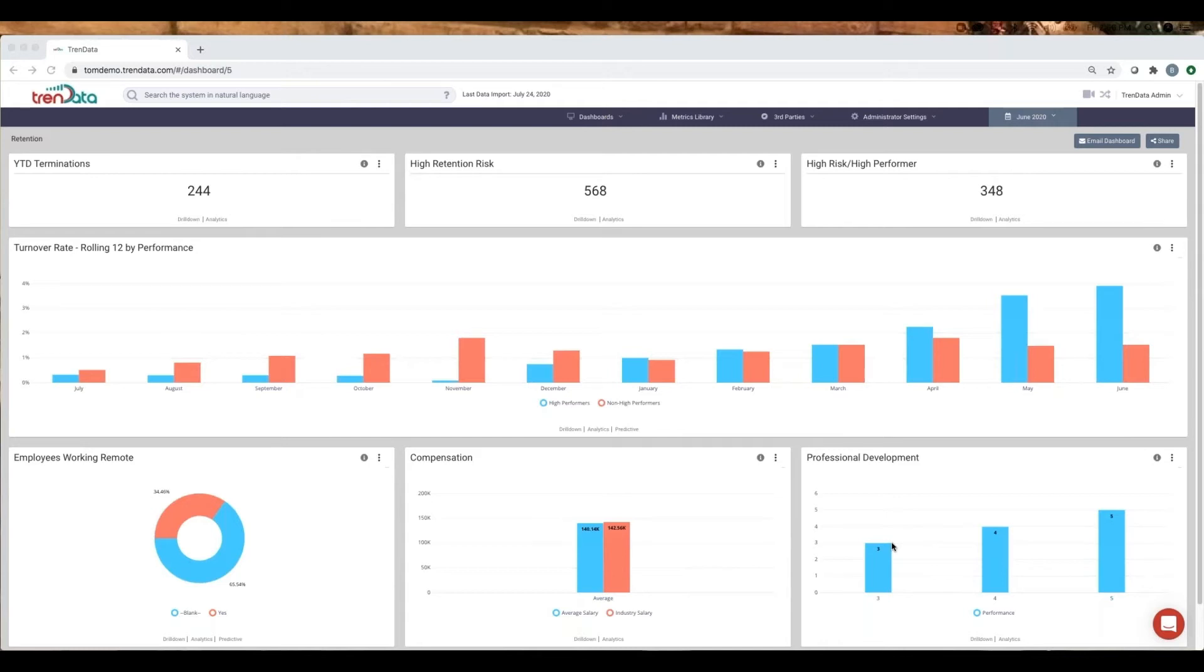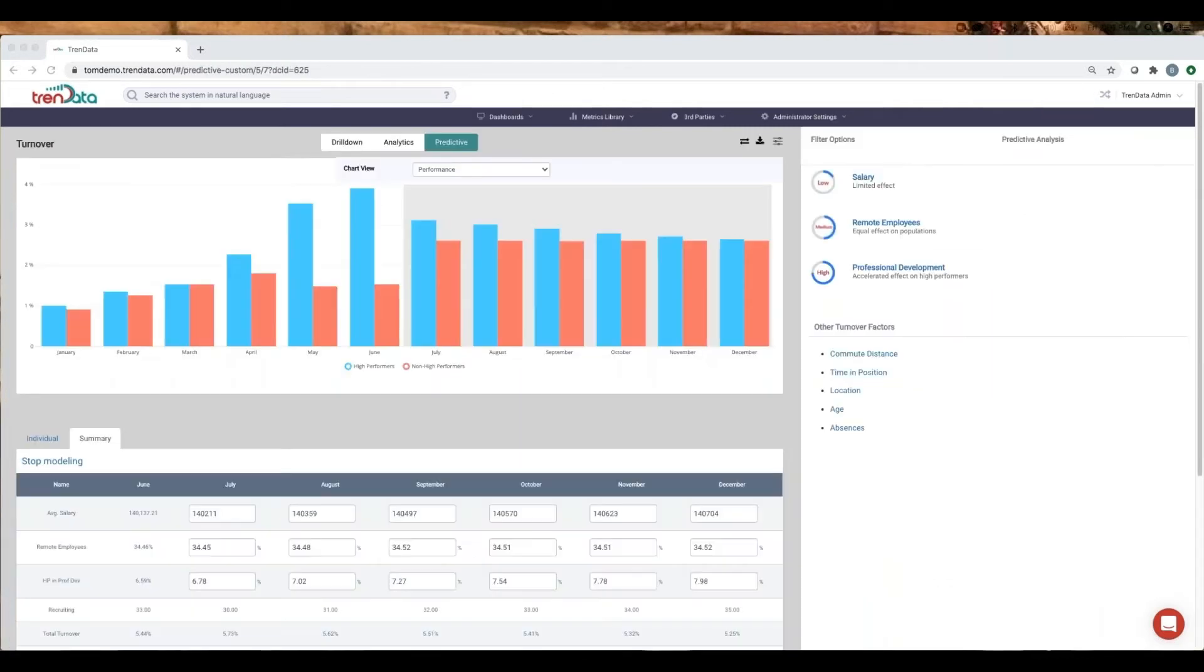Let's use Trendata's predictive modeling capabilities and find out. In the model built here, this Trendata client can see future trend changes brought on by specific actions.